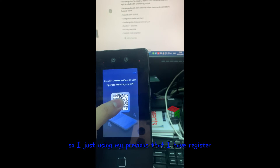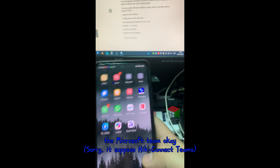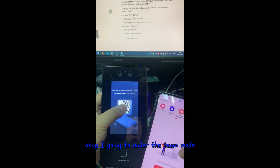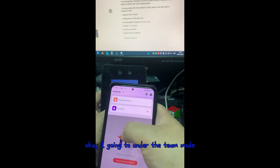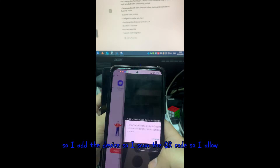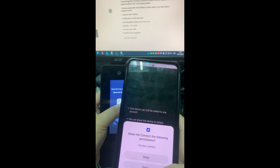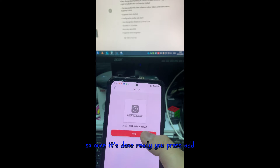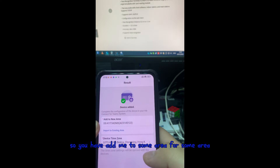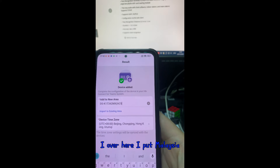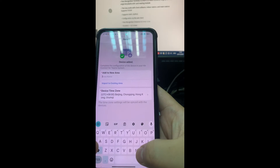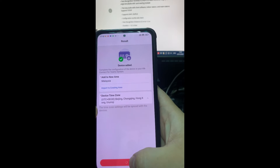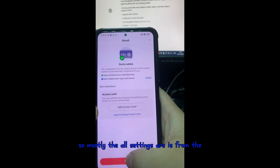I use my phone which already has the Microsoft themes app registered. I go into HIK Connect on the phone, under the theme mode, and add the device by scanning the QR code. I allow the required permissions and scan the QR code. I add the device, set the area to Malaysia so the country code is correct, and we're done.